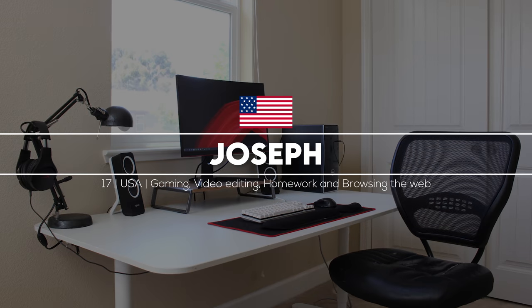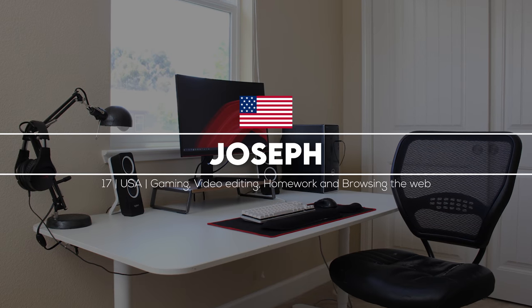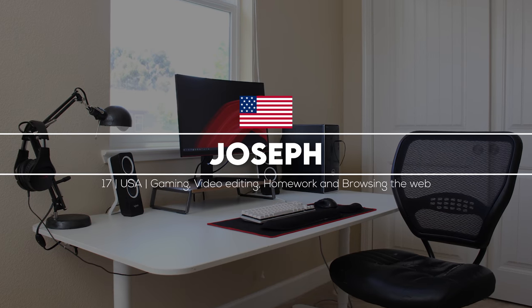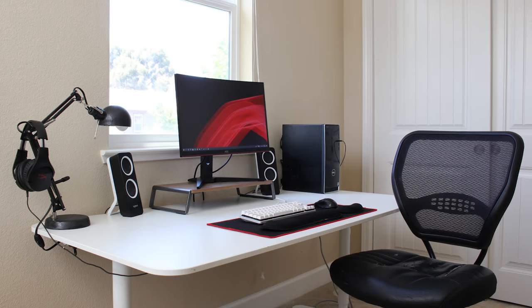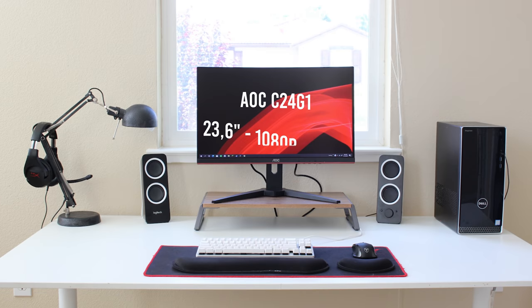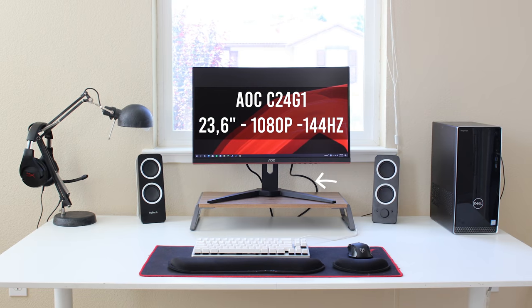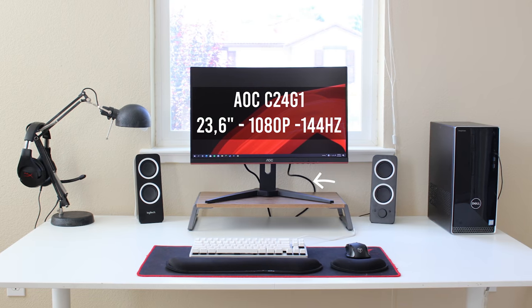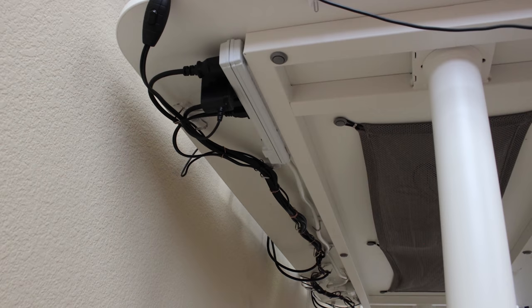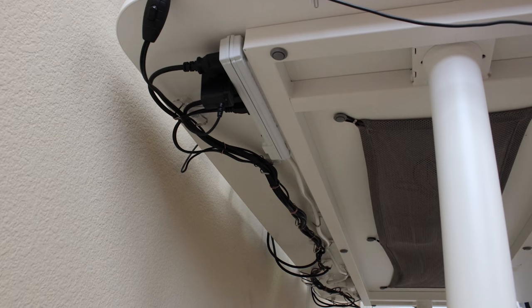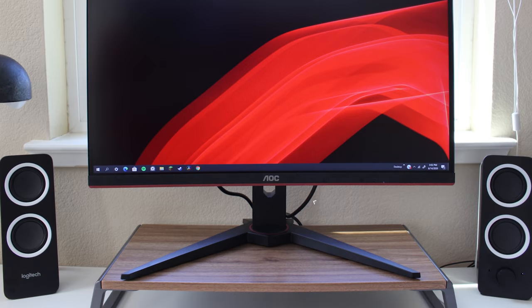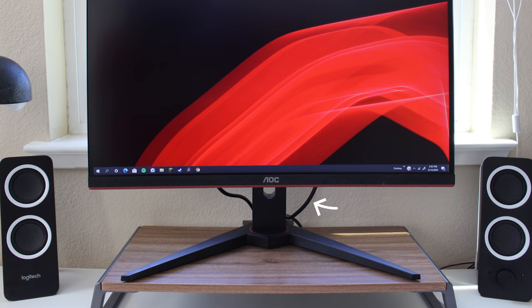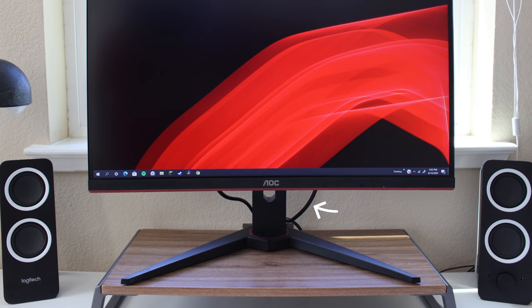Up next is Joseph from California and a super budget friendly setup. He actually spent less than $1000 for everything here. Even though Joseph was going for a minimalistic clean setup, I can't help but focus on those monitor cables in the back, which is odd considering he did a really great job with the rest of the cables in the setup. Why not just pick up a few zip ties and group the wires in the back together? It's such a simple fix.